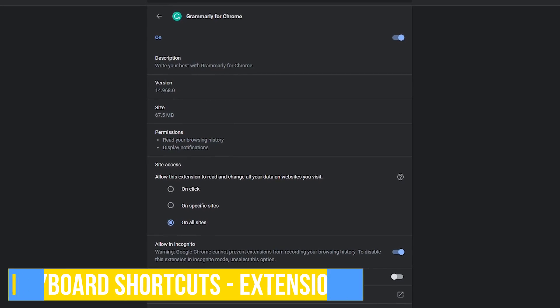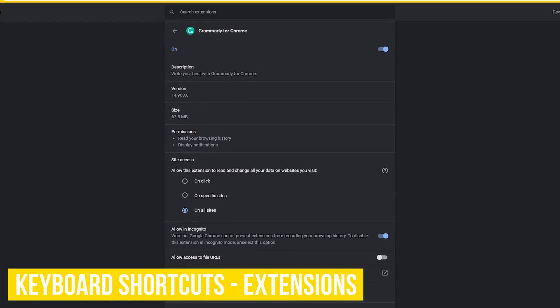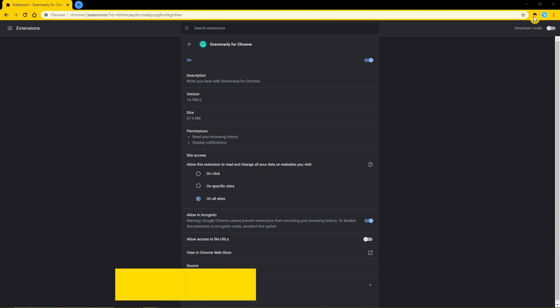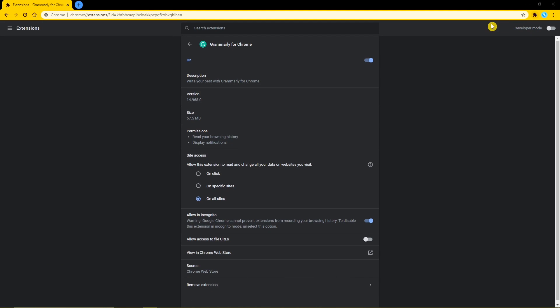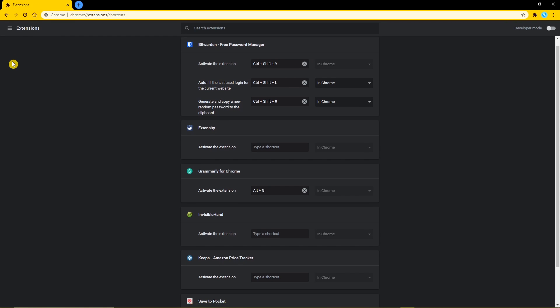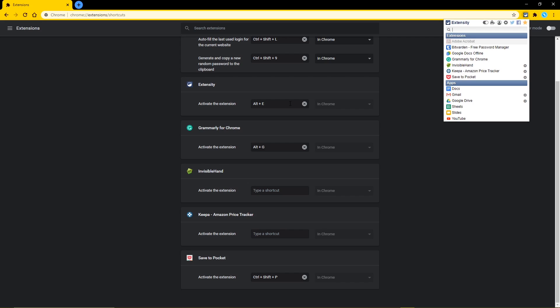While we're here in extensions, if you ever wanted to create keyboard shortcuts to your favorite extensions, instead of clicking it in the bar at the top, click the extensions menu in the upper left, and select keyboard shortcuts. As you can see, I have a few set up. I'll now create one for extensity, which is a cool extension to quickly enable and disable other chrome extensions. The shortcut I'll be using is the alt key plus the letter E. Let's test it out and see if it works. And there you go, it works. You can also close that window using the same keyboard shortcut.